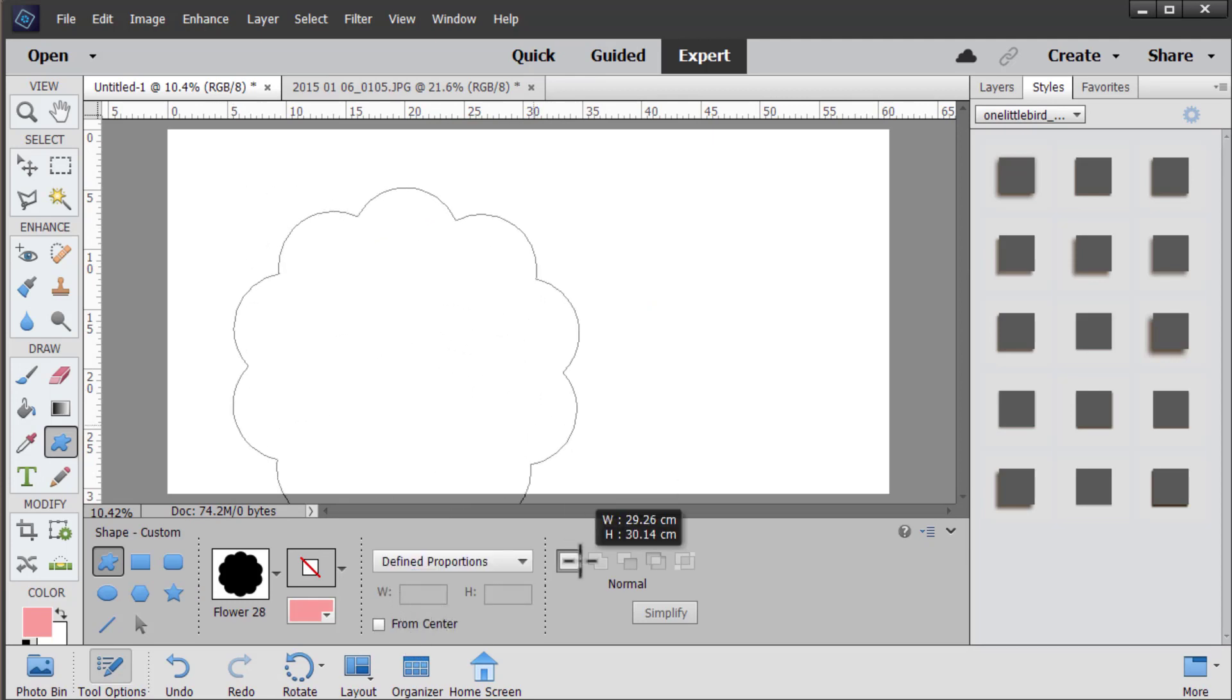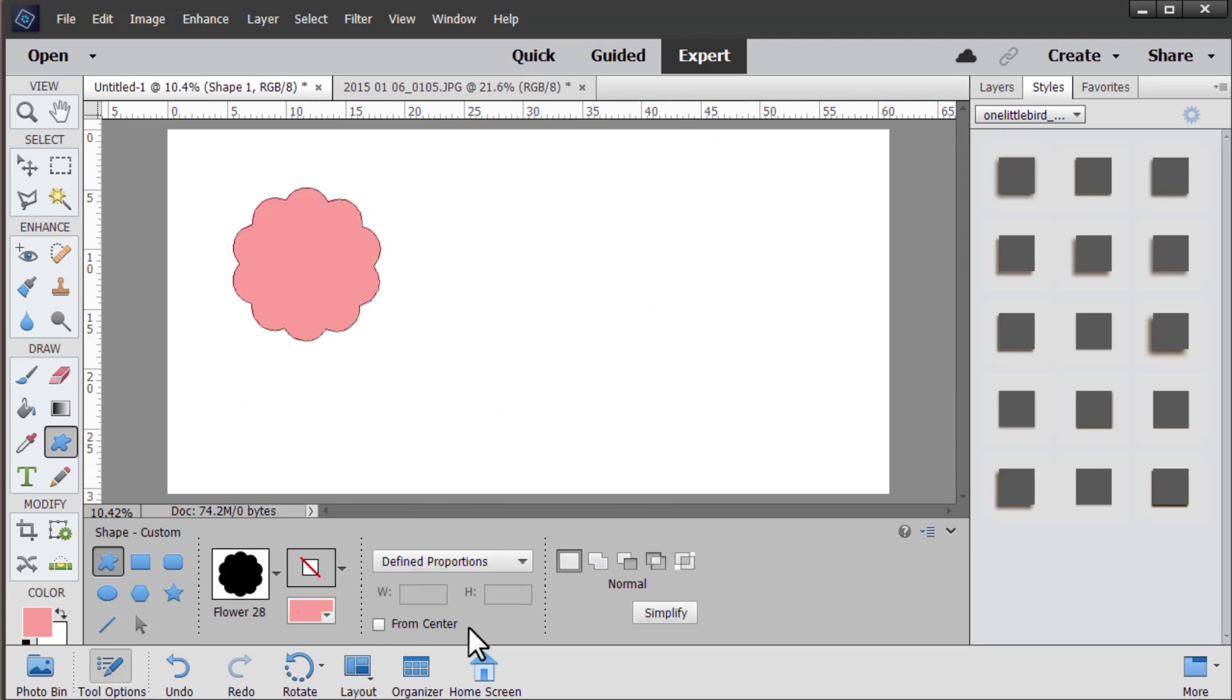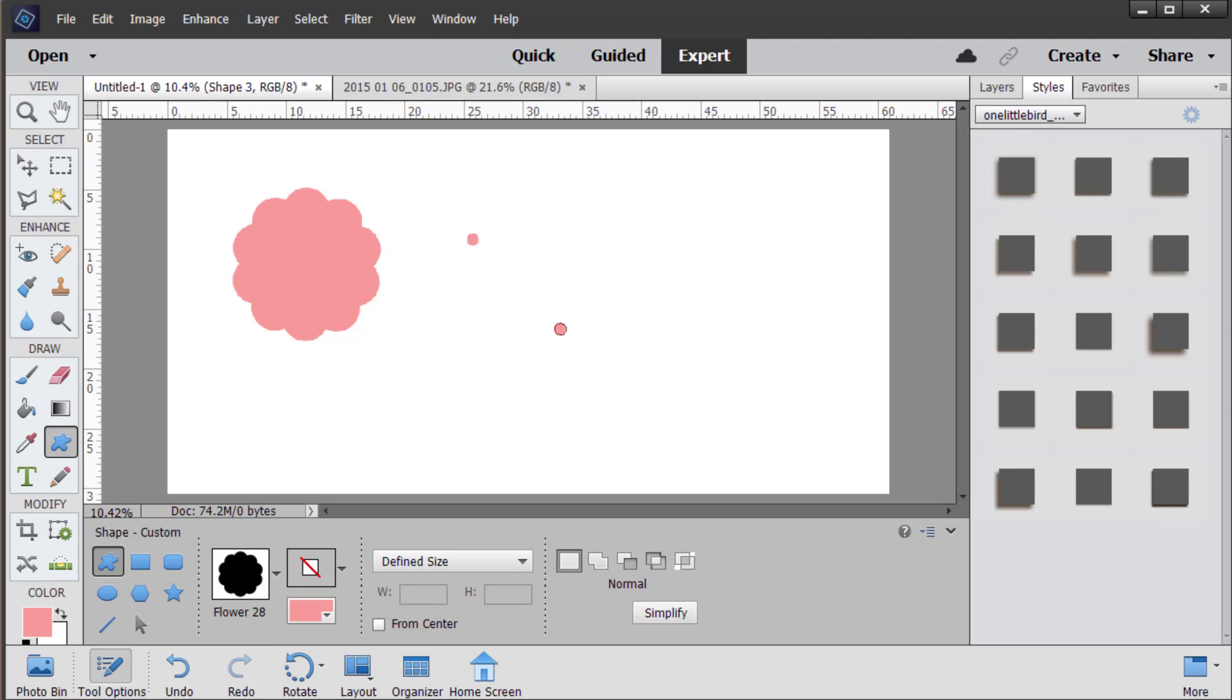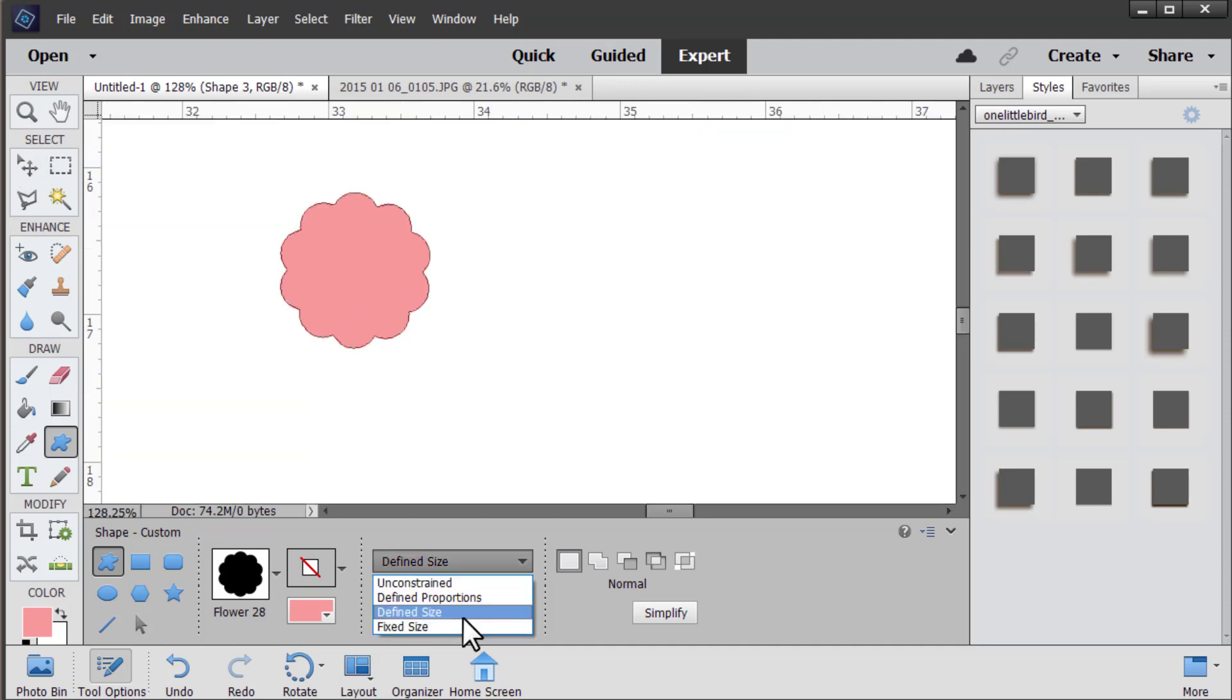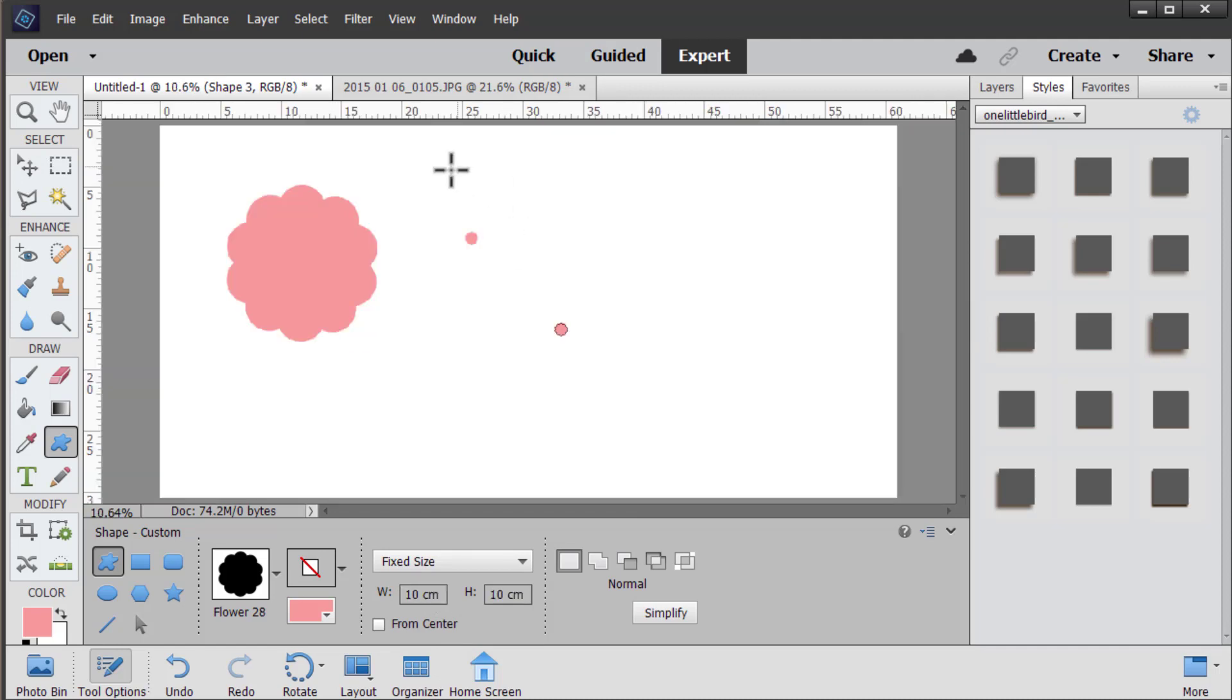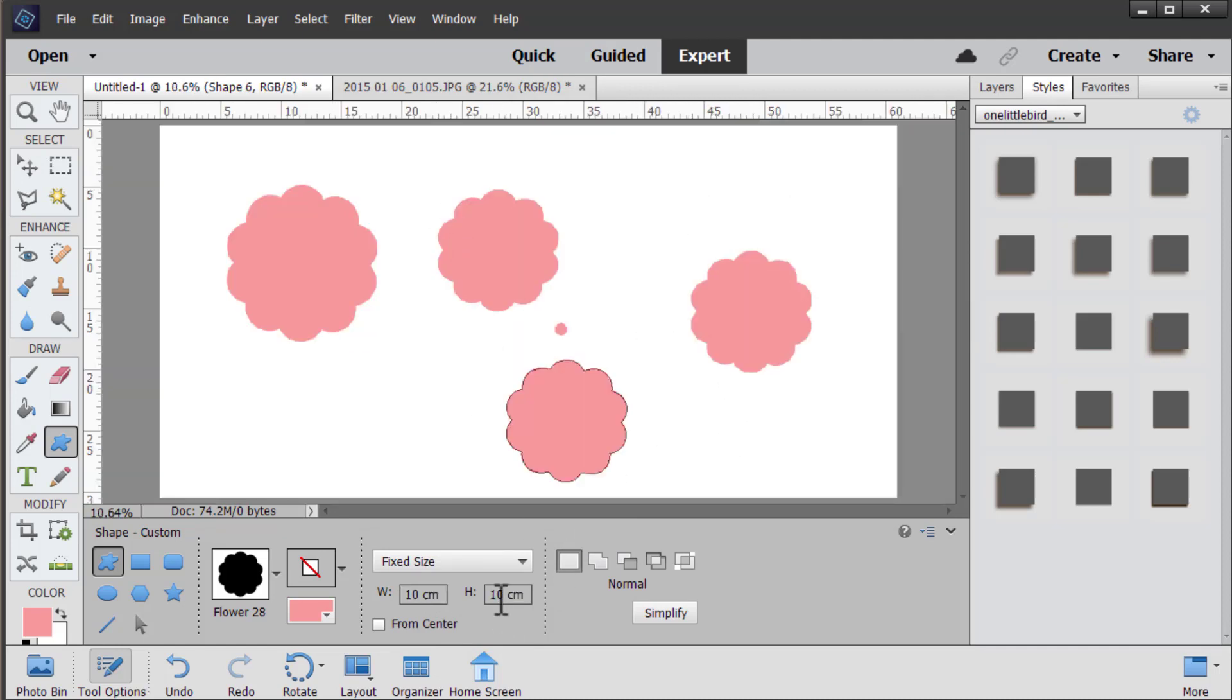We can have a defined size, which will allow you to click and insert the shape at the original size. As you can see that's kind of small and we can use fixed size. So if we want a 10 centimeter shape we can click once, we could even have it warped to insert the shape at the size we'd like.